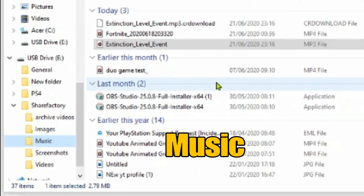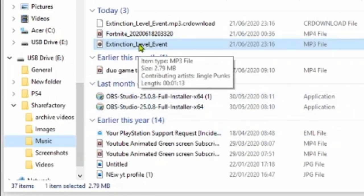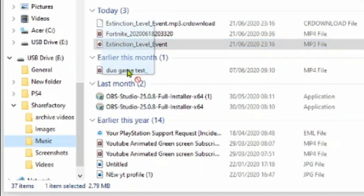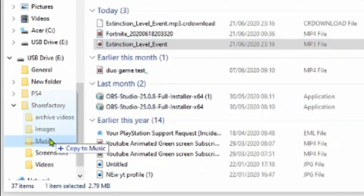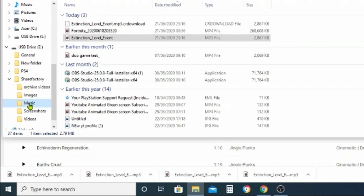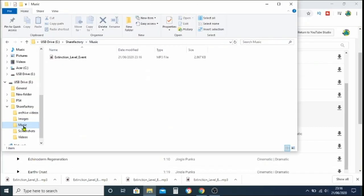Then we get hold of the new music clip and drag it straight across into the music folder. Once you let go it will complete the transfer. You can then click on the music folder and check it's in there — and there it is, sitting there waiting for us.